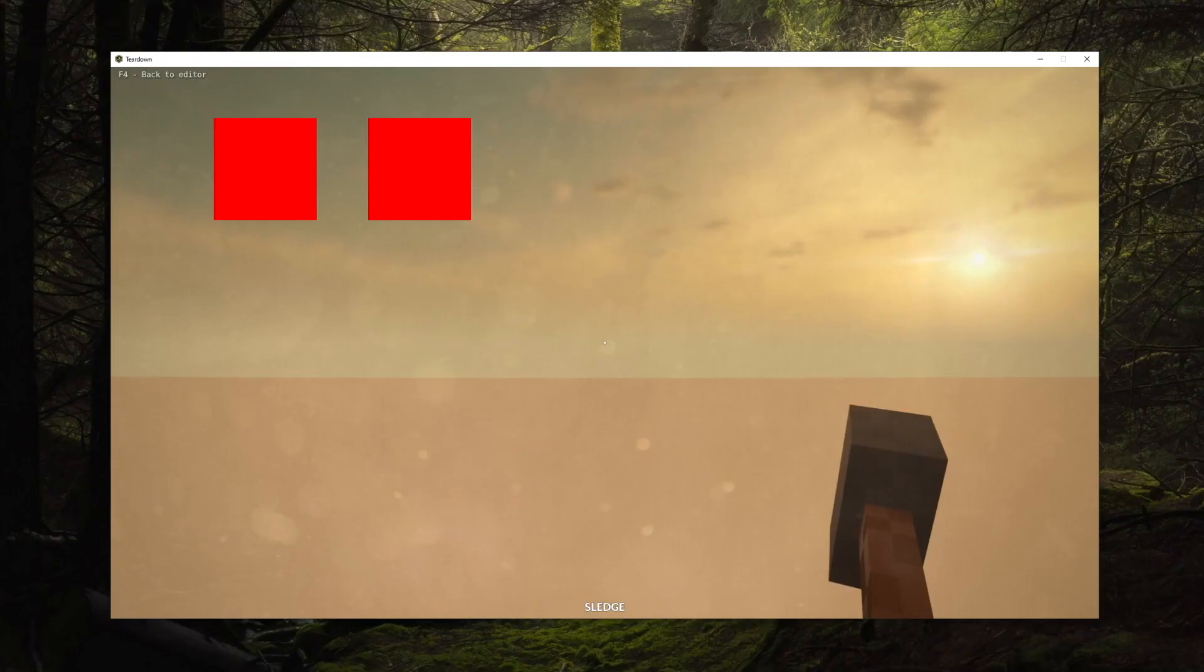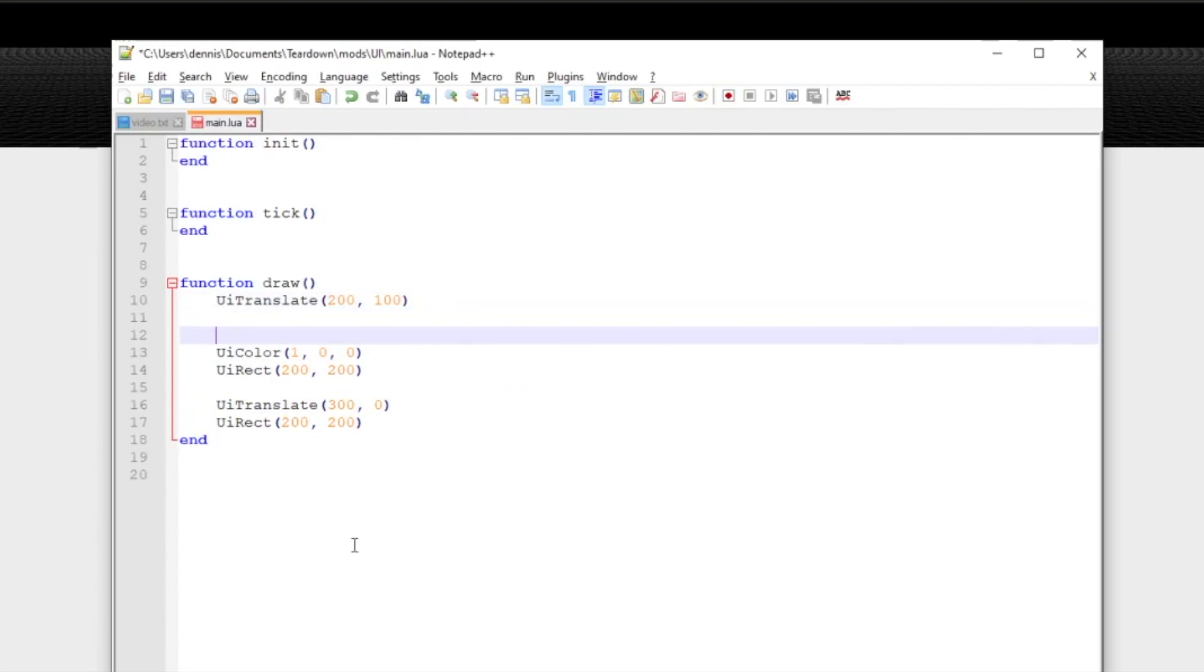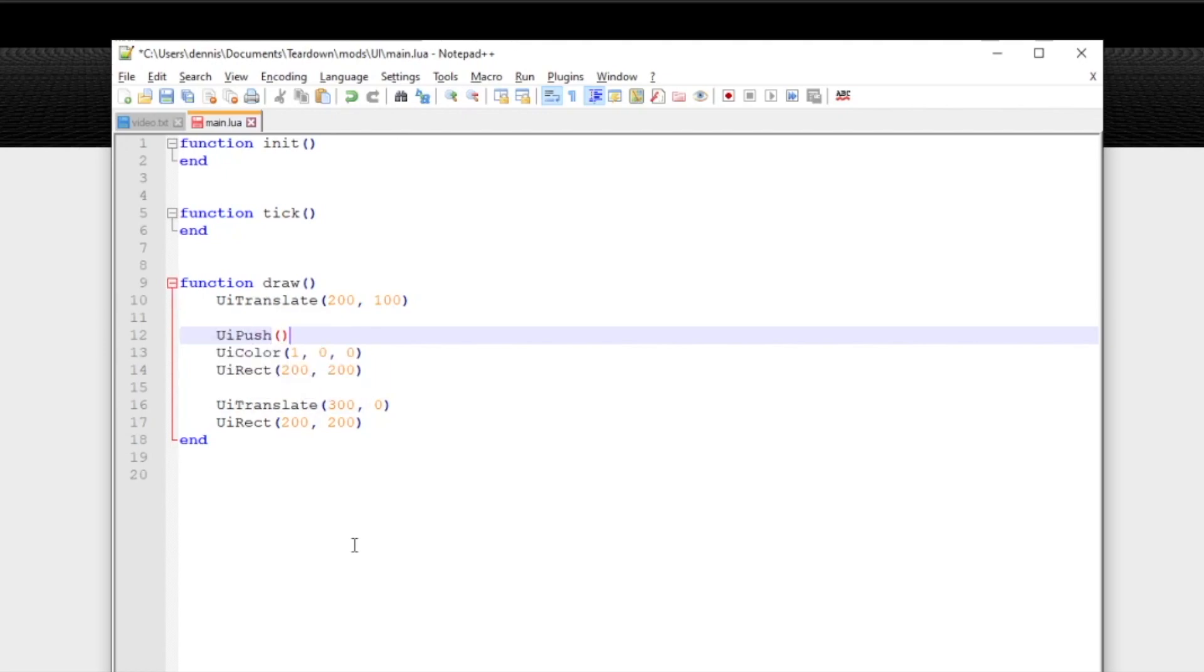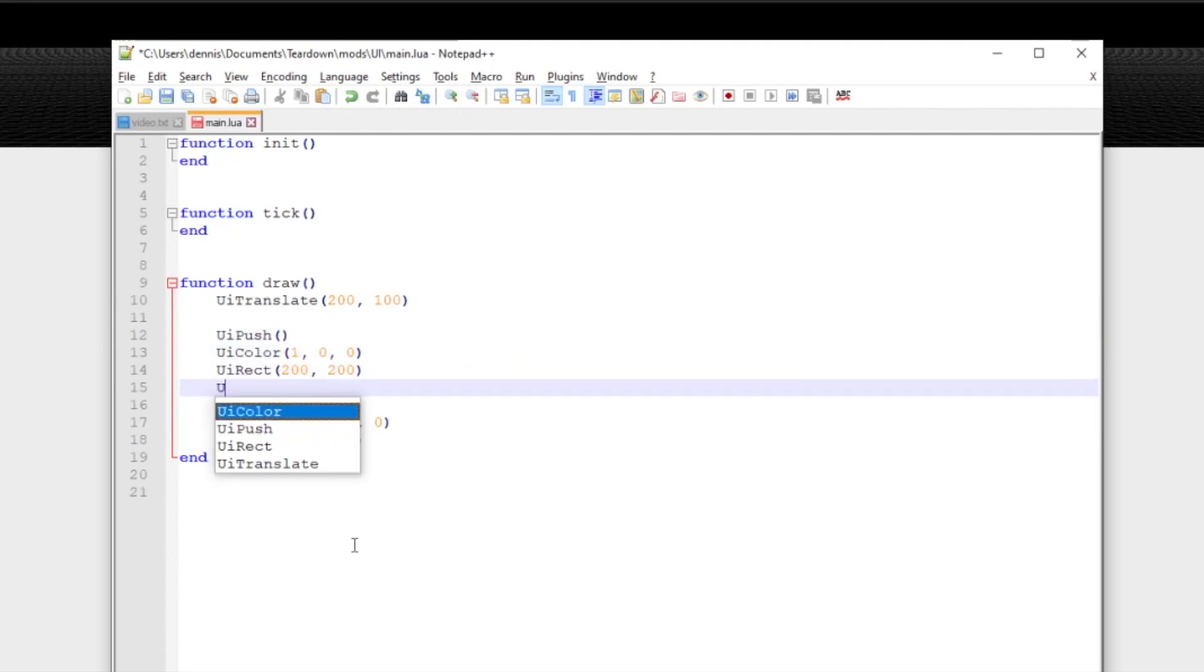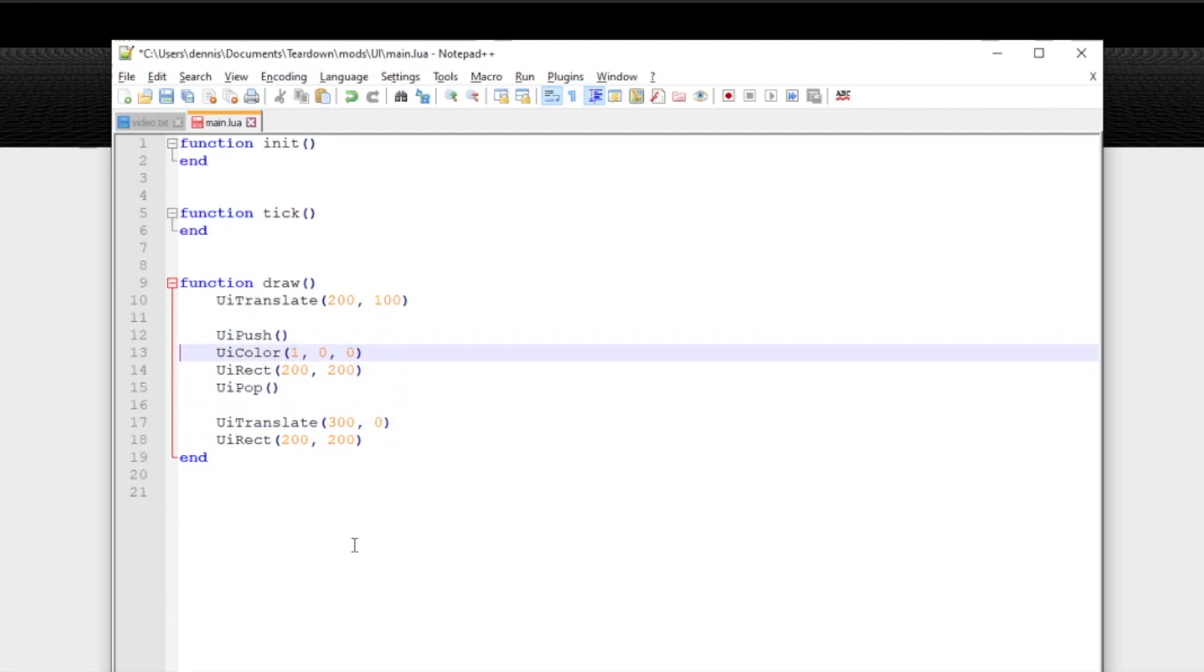It's a very common scenario that you want to alter the UI state, draw something, and then go back to the state you had before. This is what UI push and UI pop are used for. Let's put a UI push in our code before changing the color to red and then after drawing the rectangle we call UI pop.